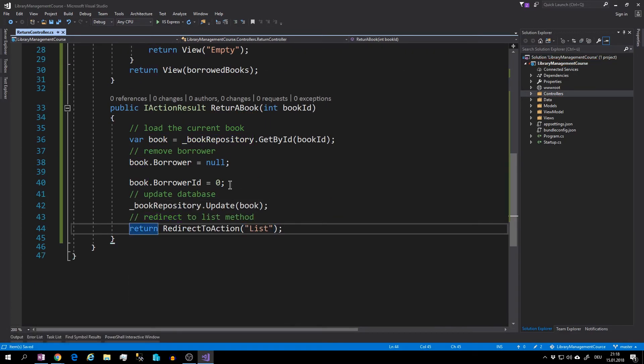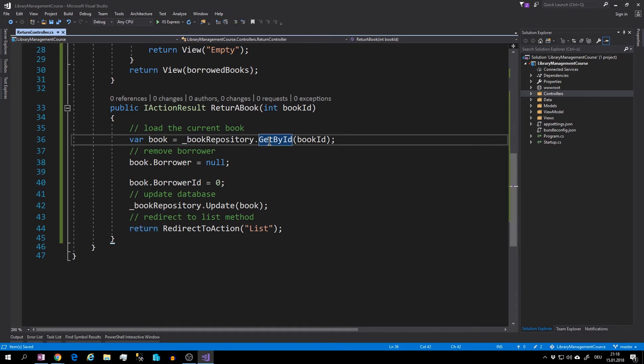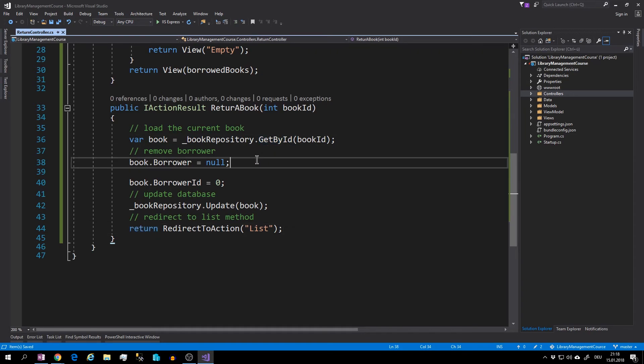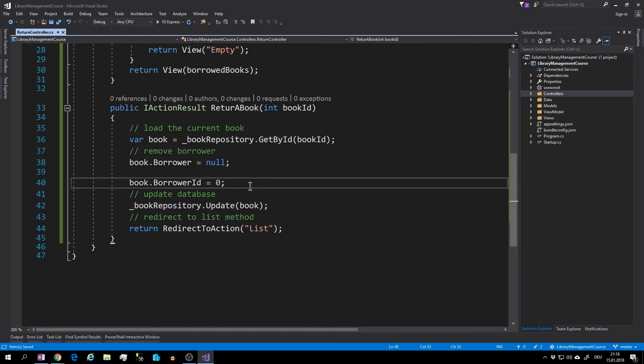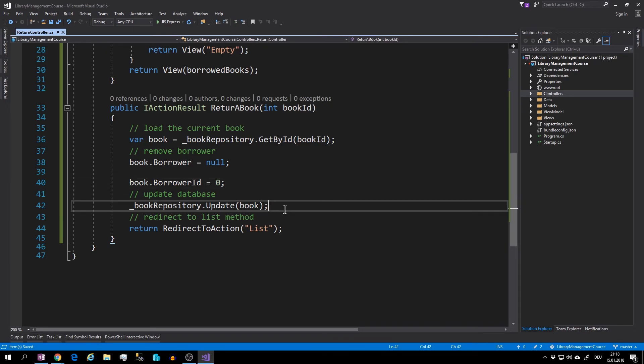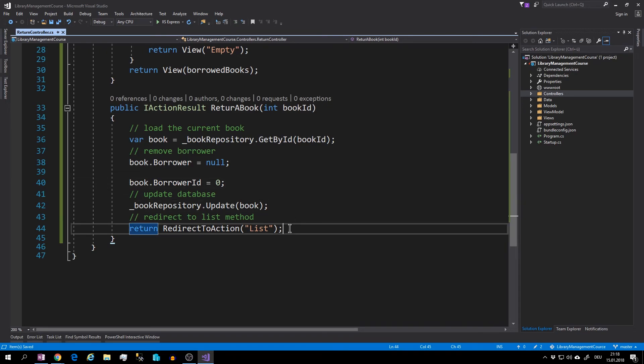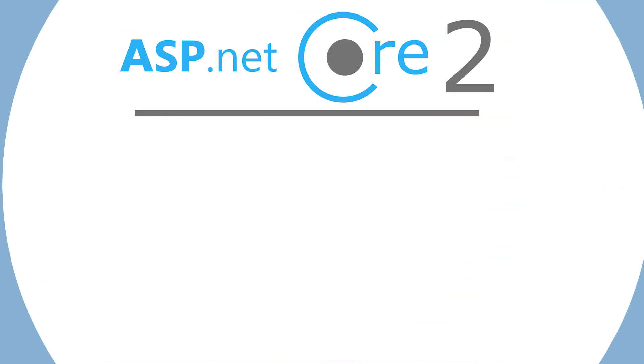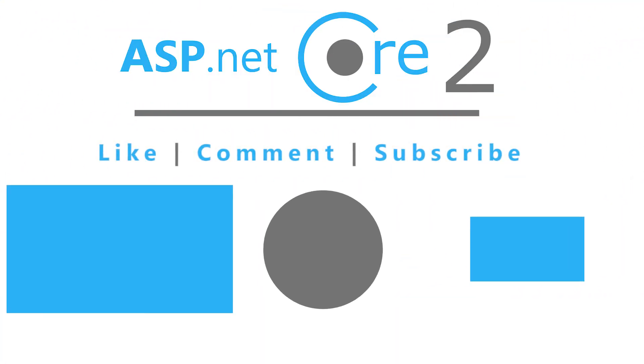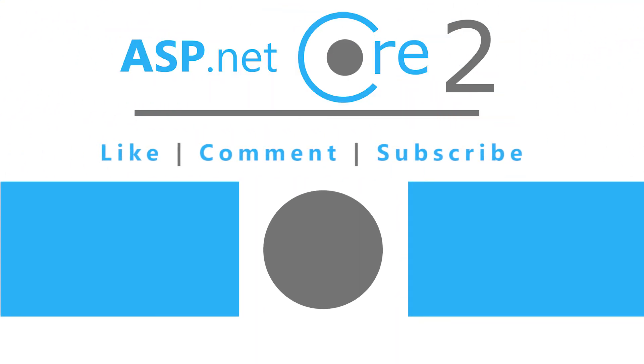And that's it. We will load the book by the book ID, set the borrower to null, set the borrower ID also to null, update the book and render it back to the list method. And this will be everything for this part.